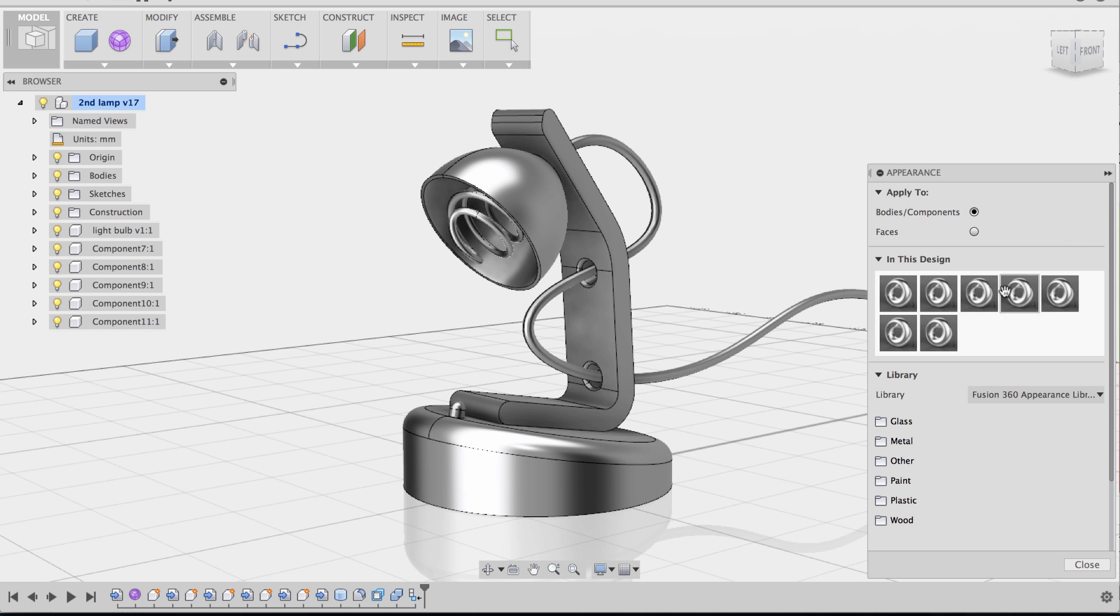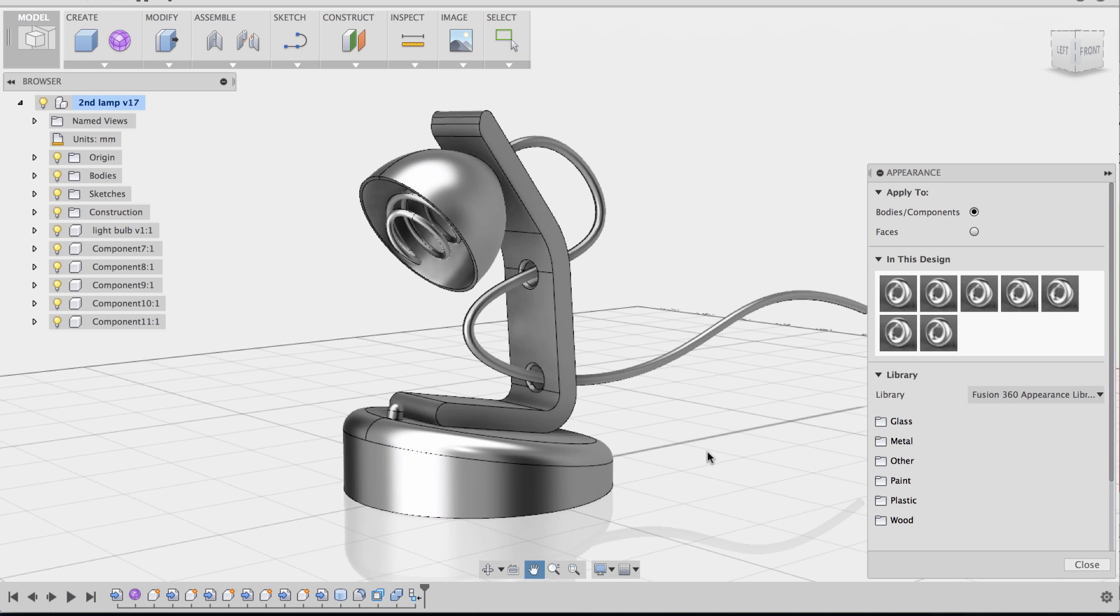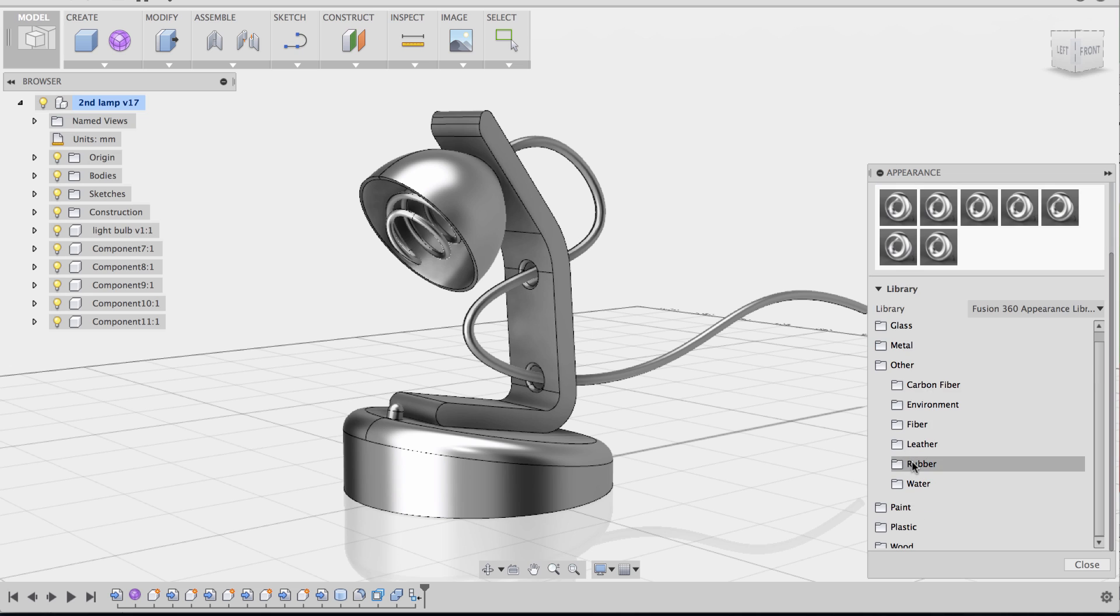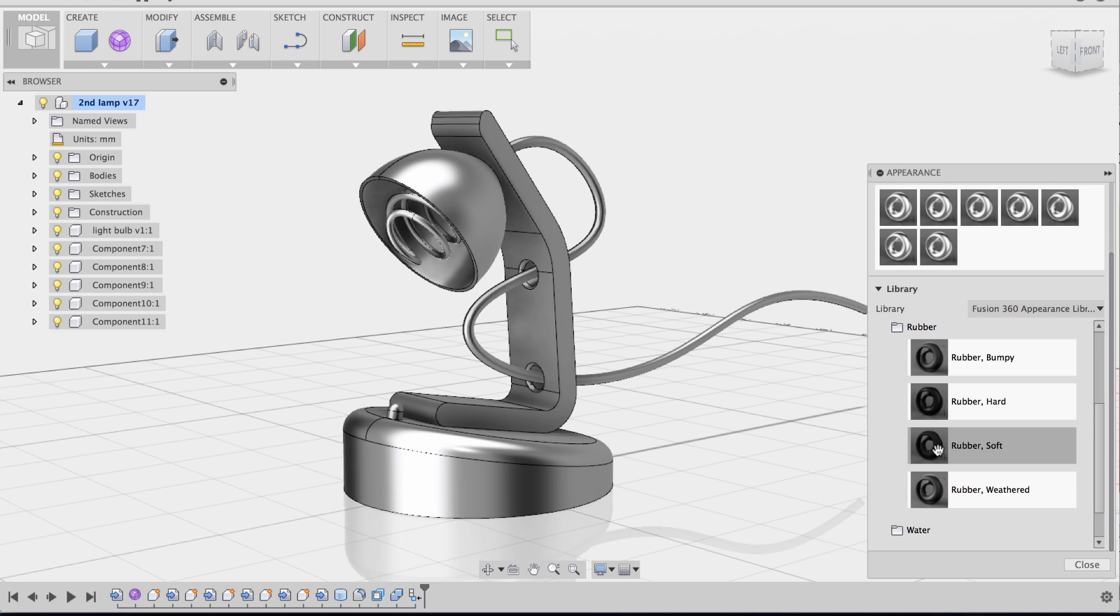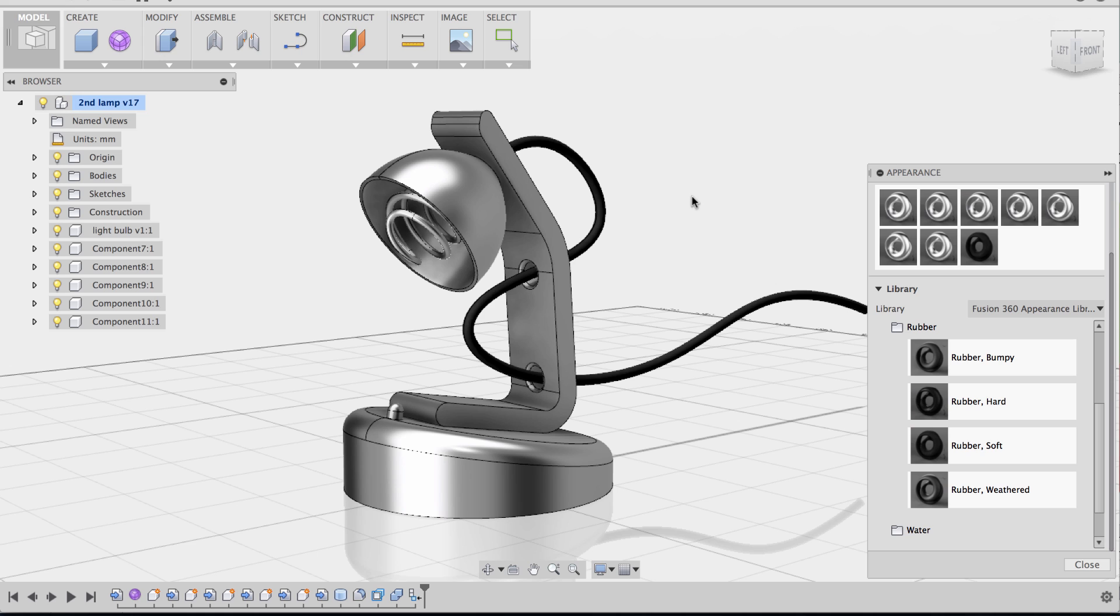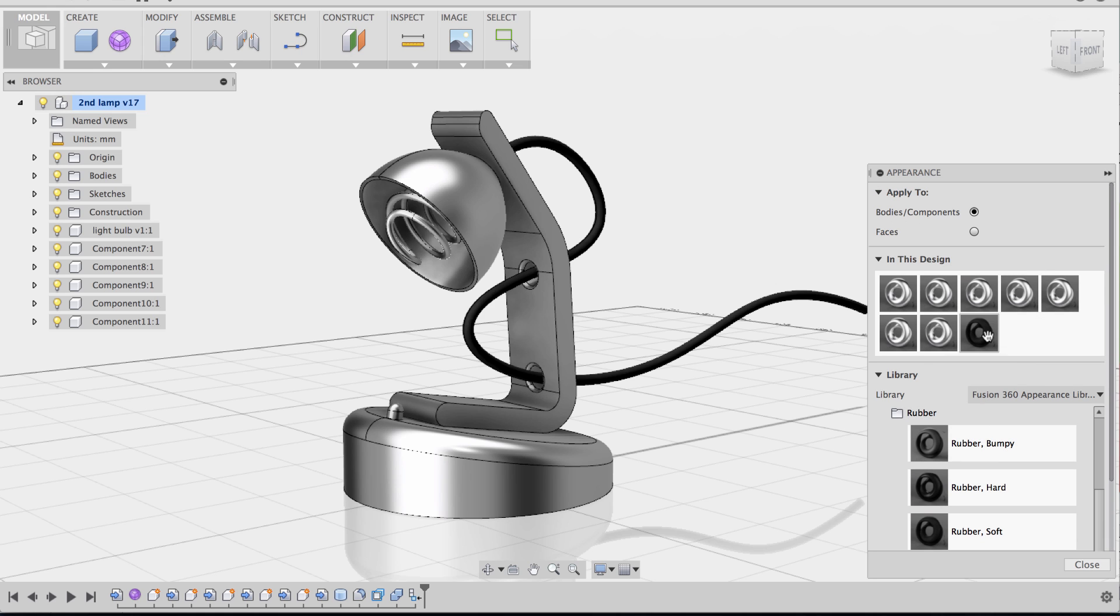So I'm going to go to the library at the bottom here and start picking out the materials I want each part to be. I'm going to start with the cord, and I'm going to go to Other, go to the Rubber folder, pick Rubber Soft, and drag and drop right onto the cord. As you can see, once I did that, Rubber Soft as the material appears in this design section.